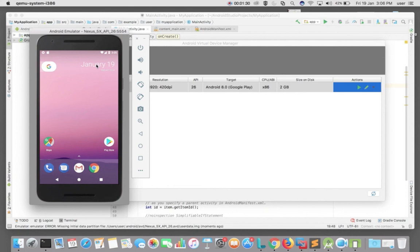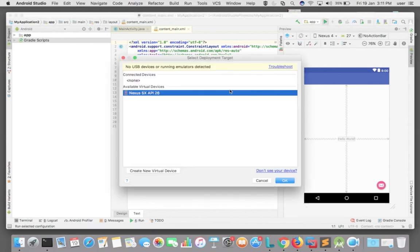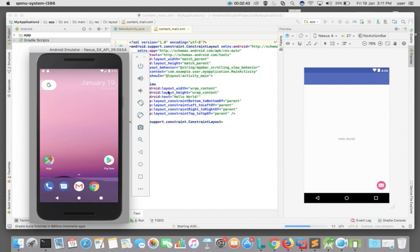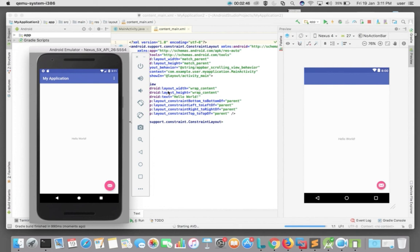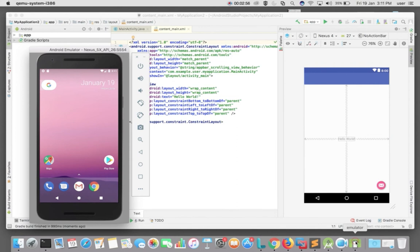Now if you want to test an application you can push that application to this emulator. I am going to push this Hello World application — it's a test application. Click on this button, then select the virtual device. Now we can see the application starting on the virtual device — we can see the Hello World application. This is the way we can install Android Oreo and test apps on your PC.